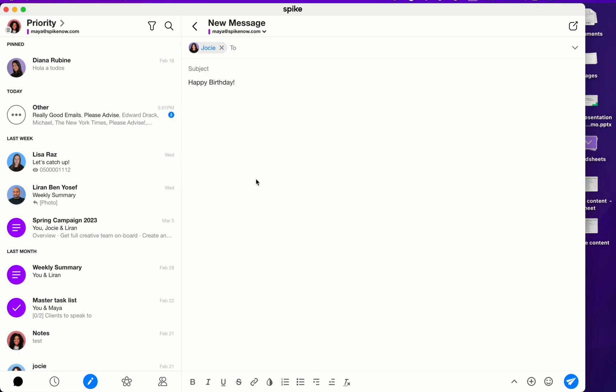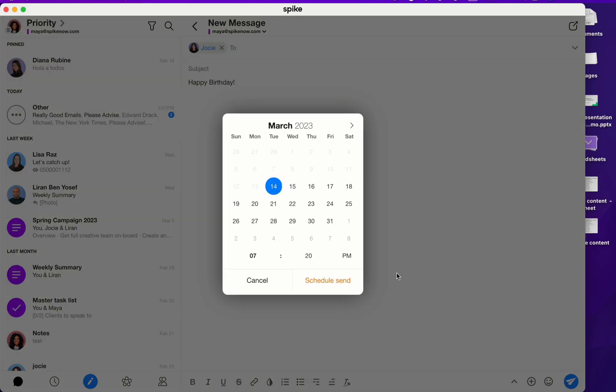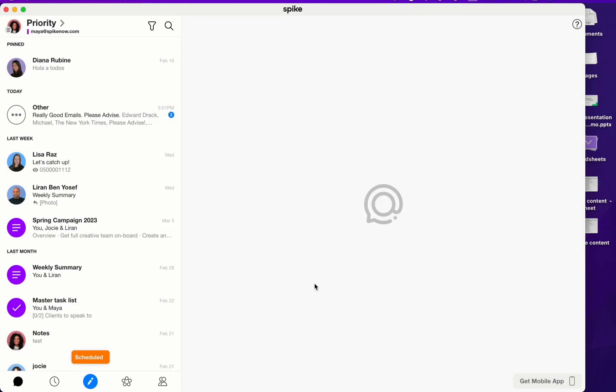Now in the bottom right corner, I'm going to click on the up facing arrow and click on scheduled send. I'm going to pick a date and time and then I'm going to click scheduled send. This message will then go to my scheduled send folder and the message will be sent out at the date and time that I chose.